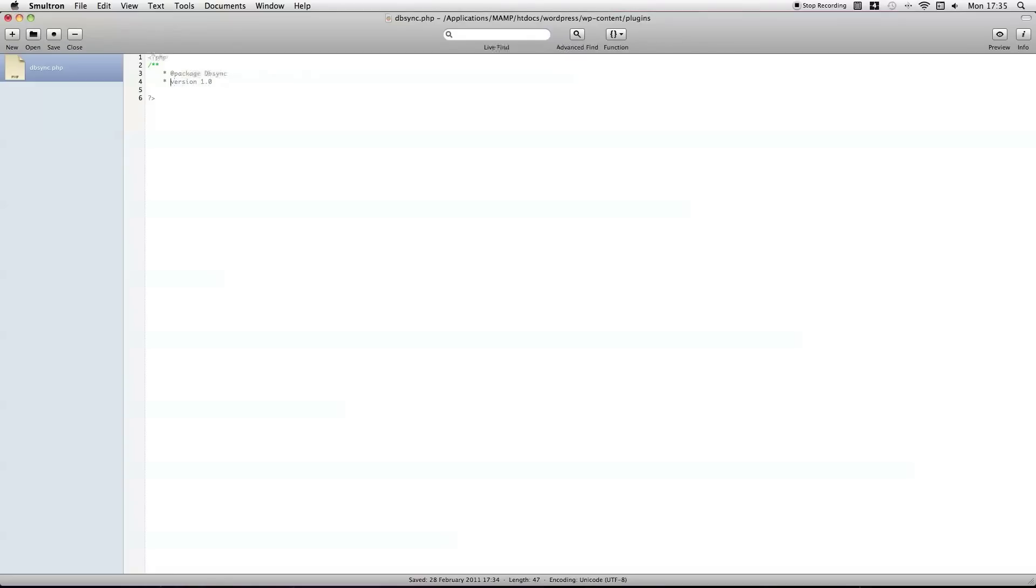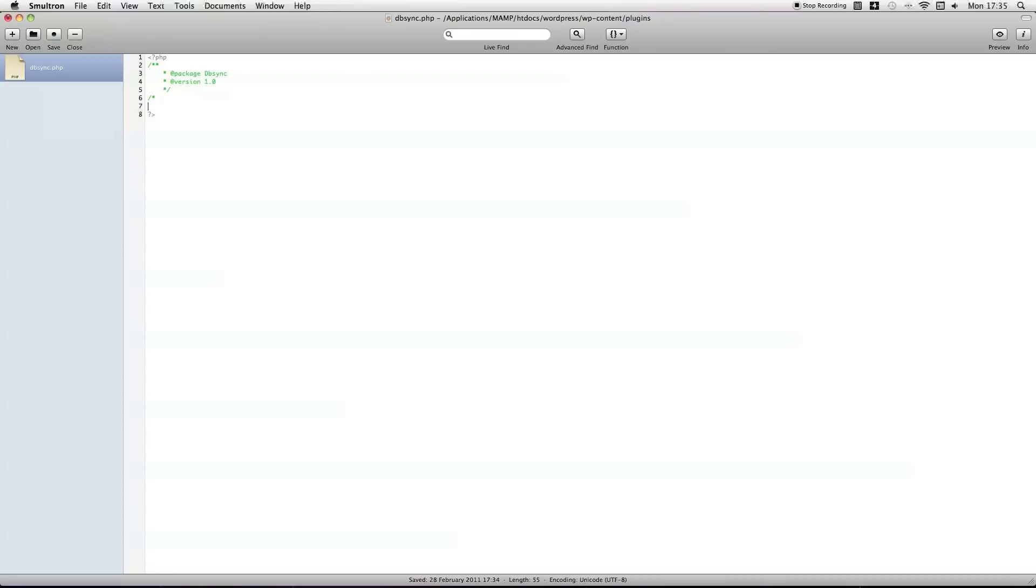Got to put the at symbol in. If it's needed. Then, another section for some of the general information, so, plugin name, DBSync.